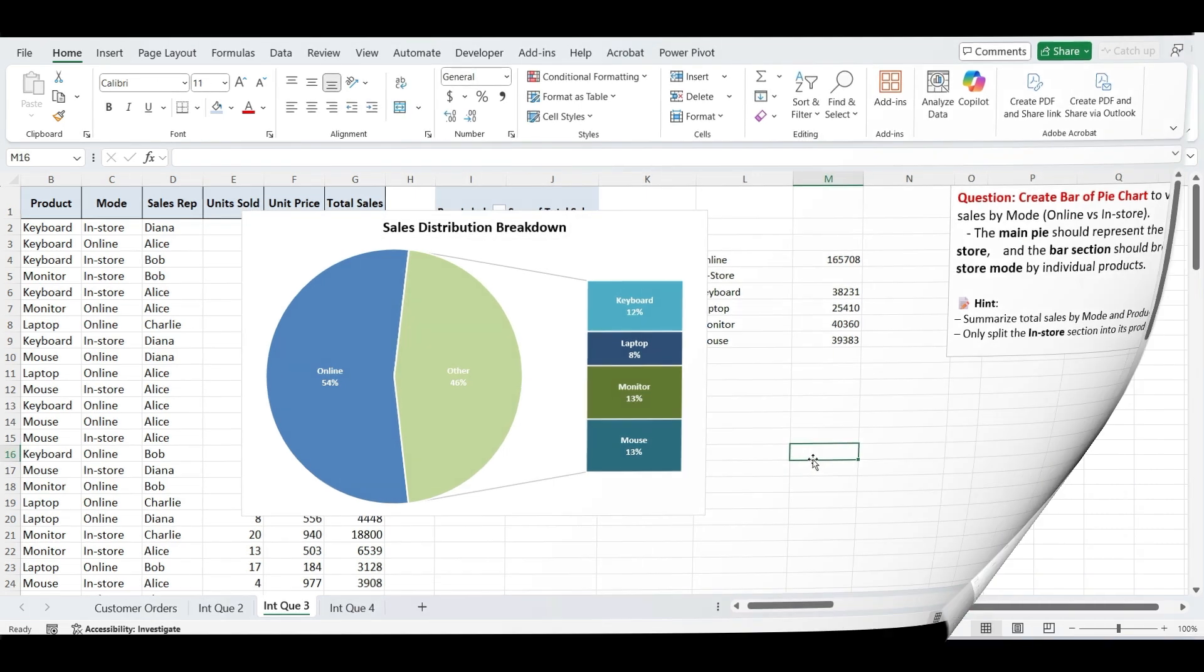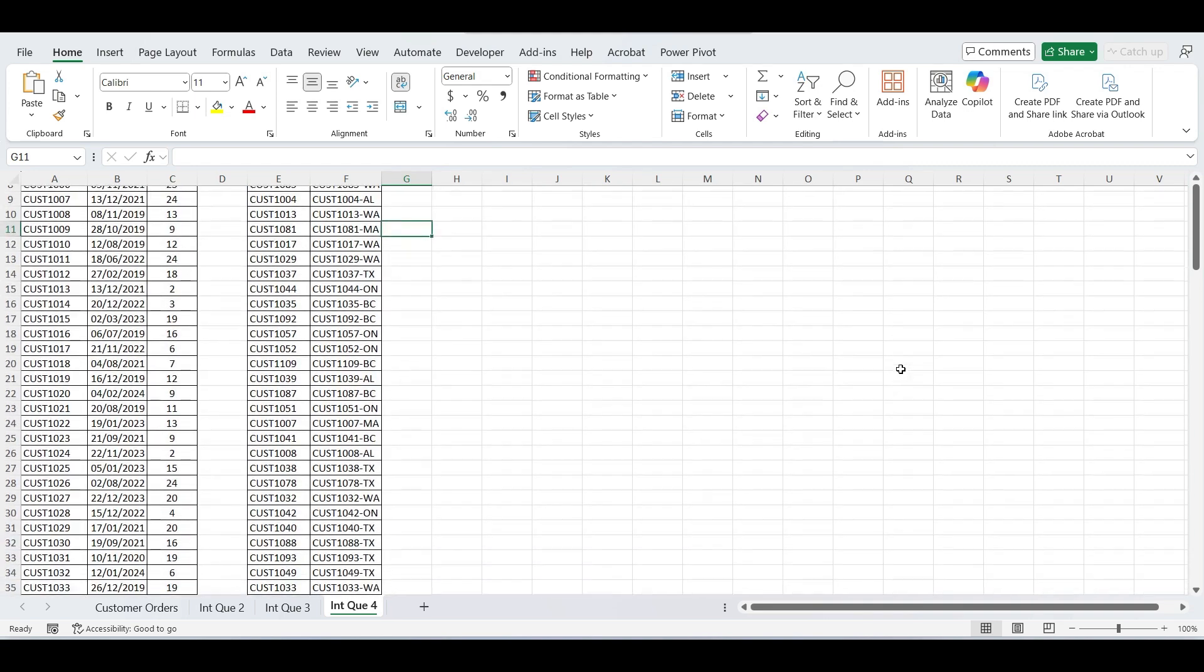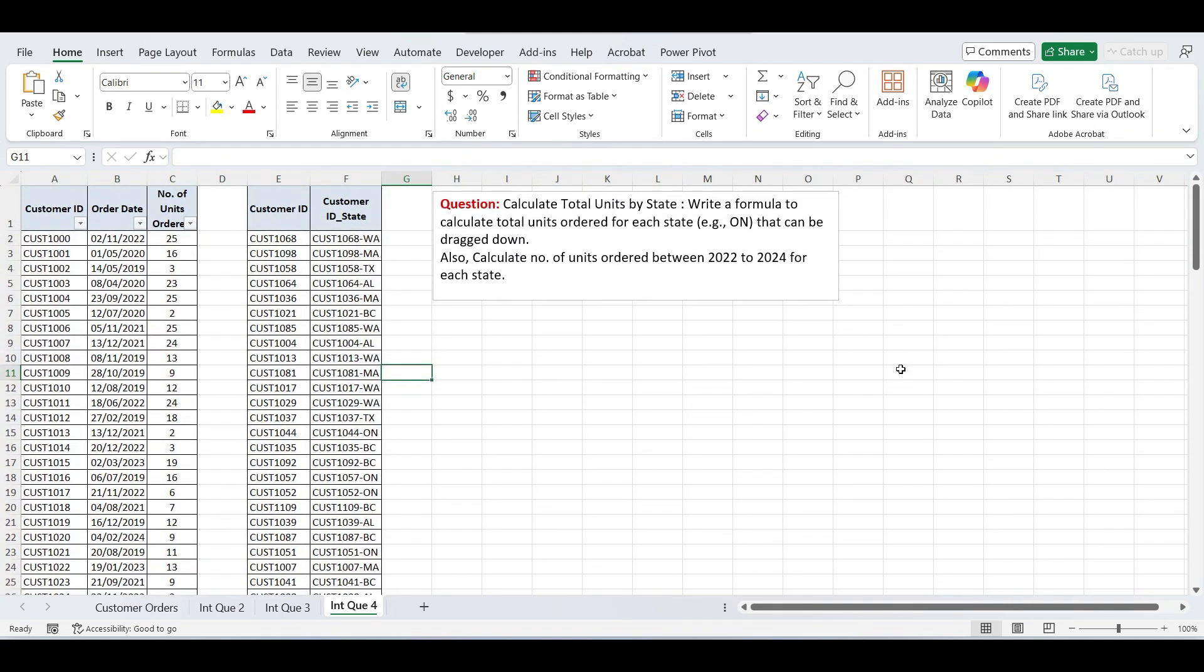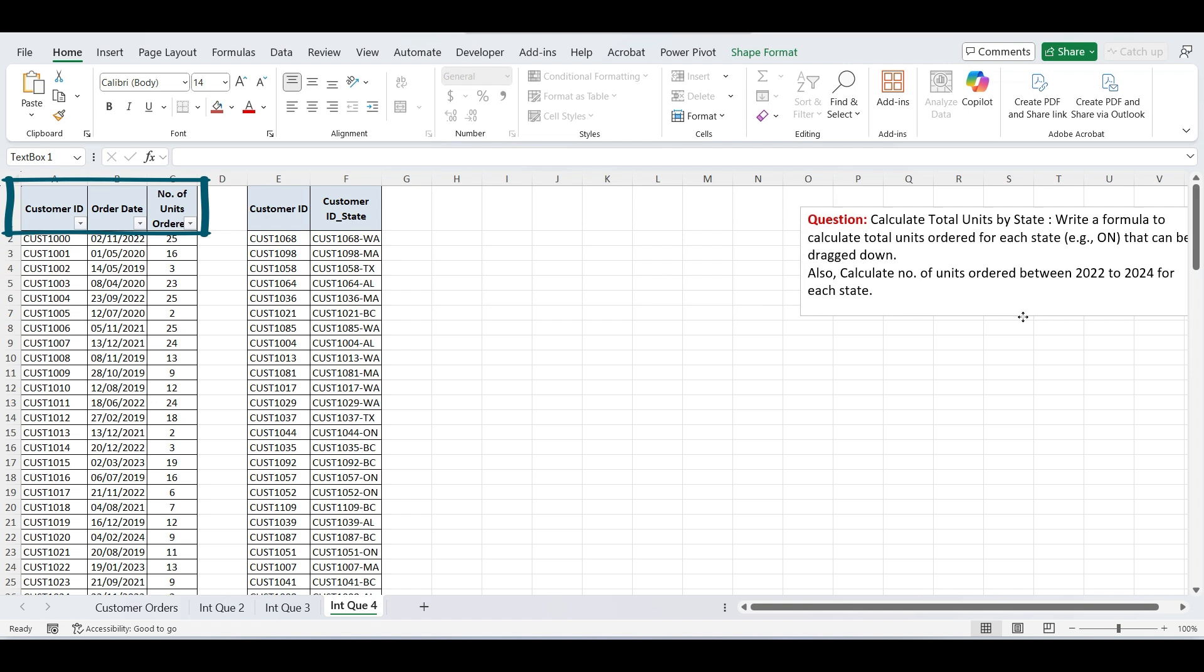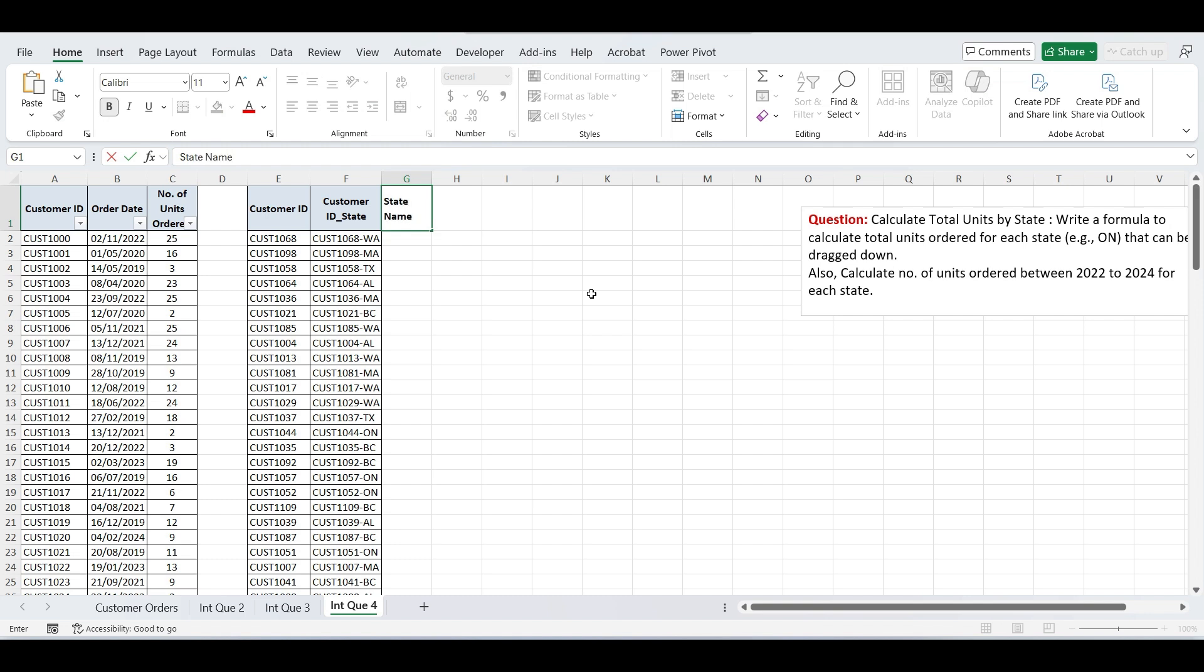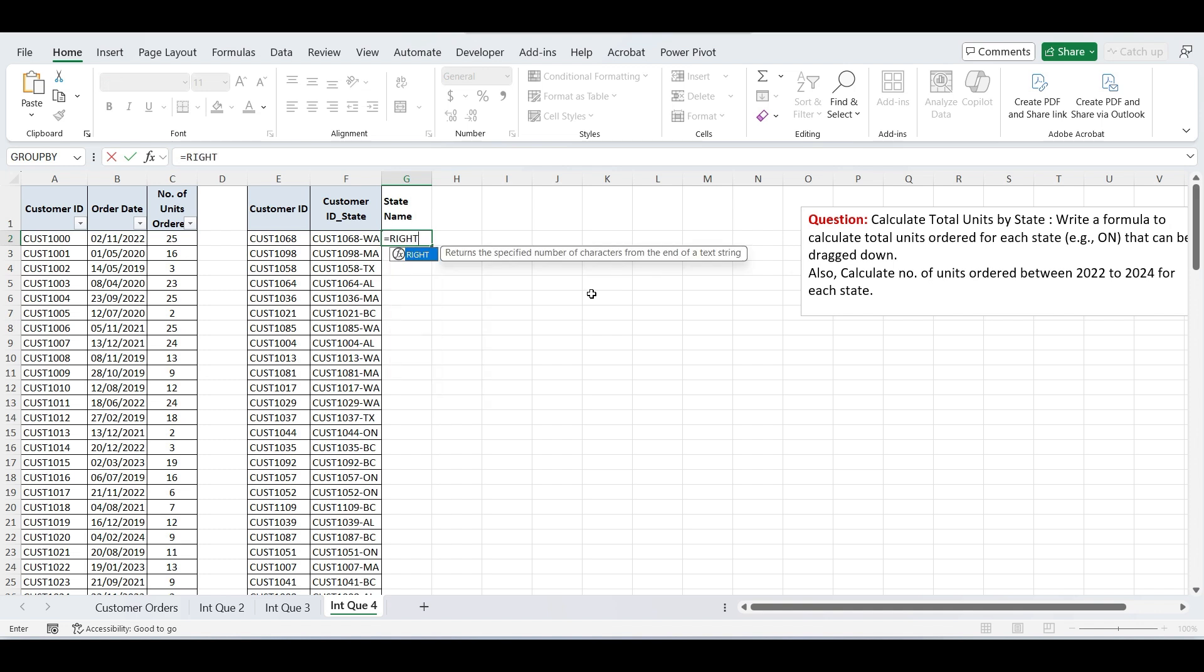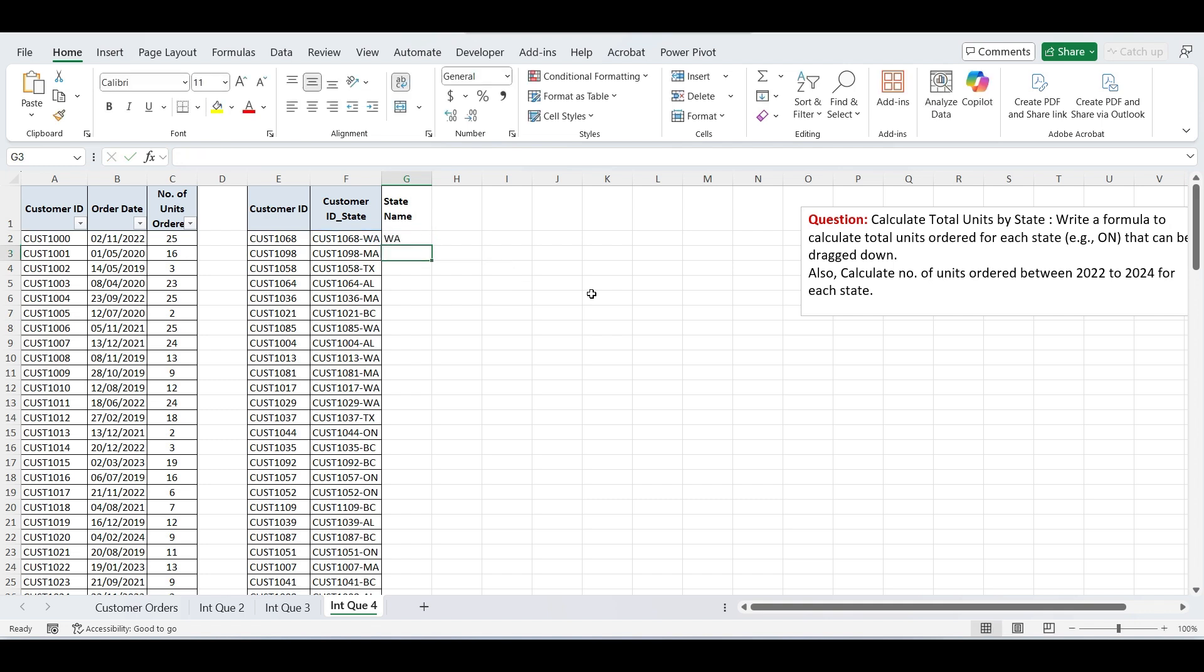Let's move to our next and final task. The question is from the given database, calculate total units by state. Write a formula to calculate total units ordered for each state that can be dragged down. Also calculate number of units ordered between 2022 and 2024 for each state. Let's first take a look at the dataset. In the first table, we have customer ID, order date, and number of units ordered. In the second table, we have customer ID and customer ID underscore state. We'll now use Excel functions to connect these tables and calculate the results efficiently. First, let's separate the state names from the customer ID underscore state column. As you can see, the last two letters represent the state code, like TX, ON, etc. To extract those two characters, use the RIGHT function. Type equals RIGHT, select the cell, comma, 2. Press enter and drag the formula down. Now we have a clean list of state names extracted from the full values.